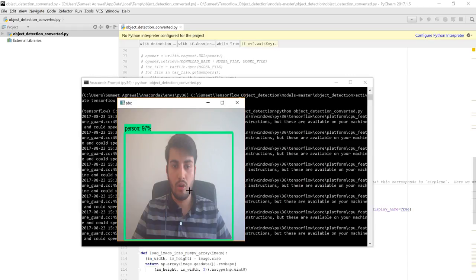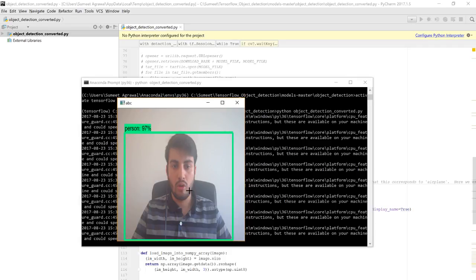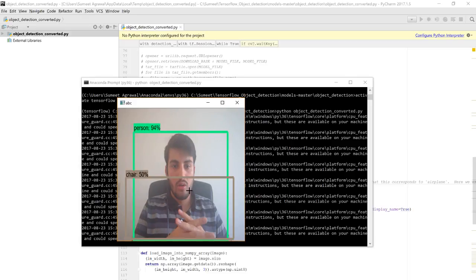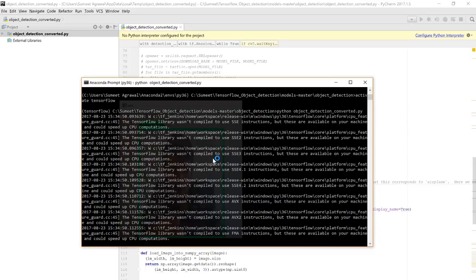You can see other objects as well. It's able to detect a bottle — if you hold it in the right position it will detect it. Let's try a phone — it's able to detect it with a good accuracy of around 88%. You can also see it's able to detect other objects behind me like my chair. Press Q to close it and quit.